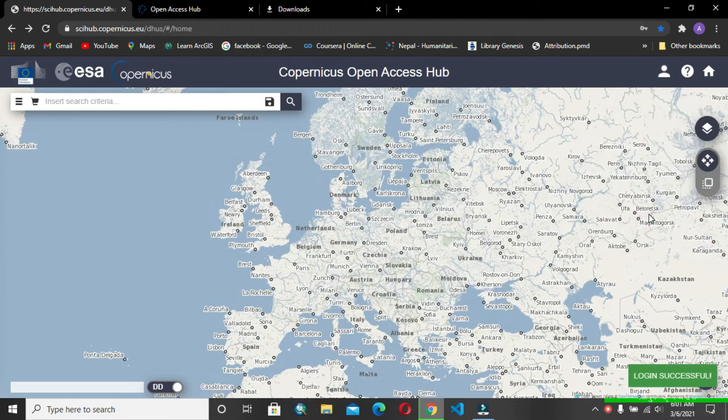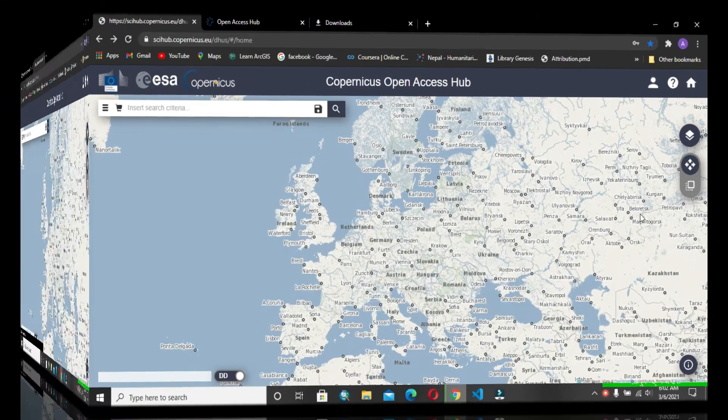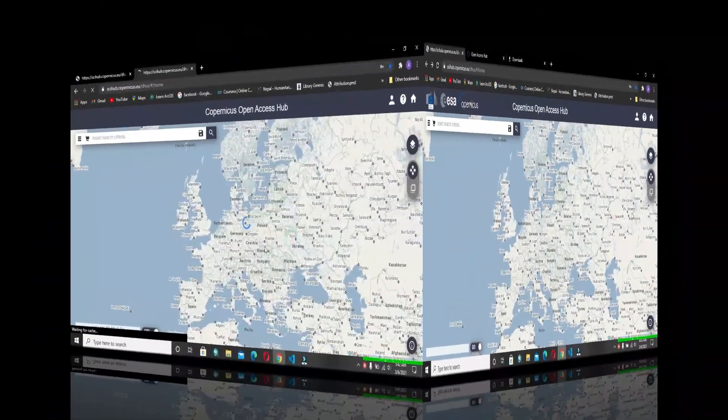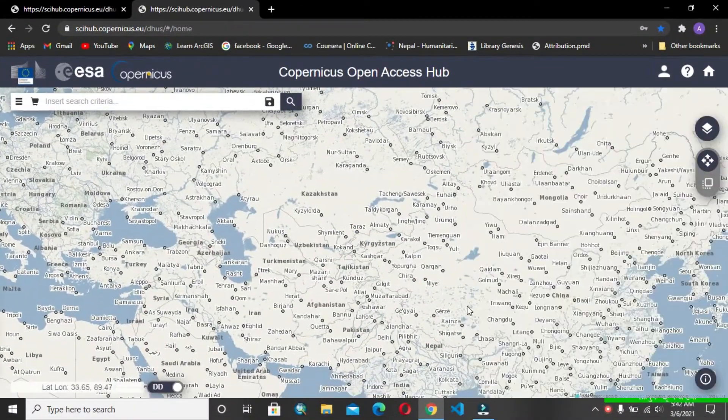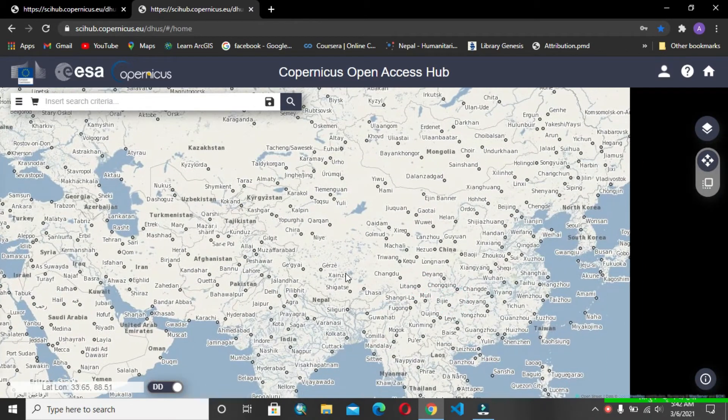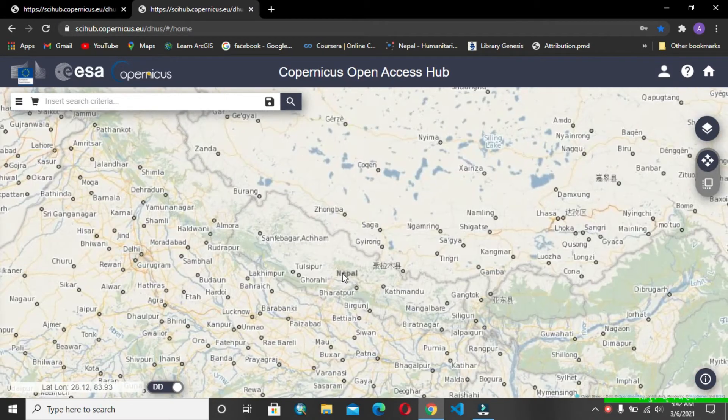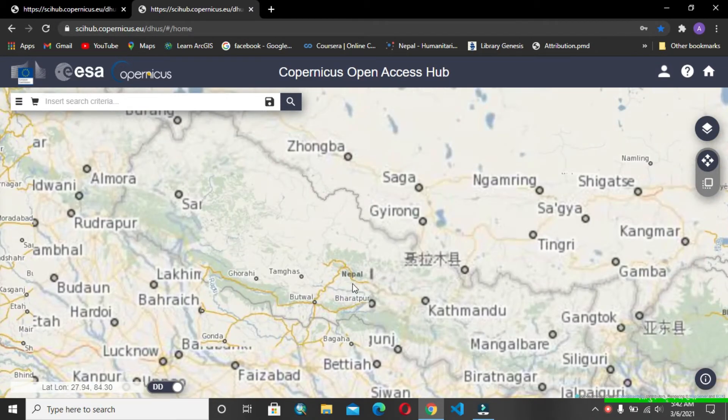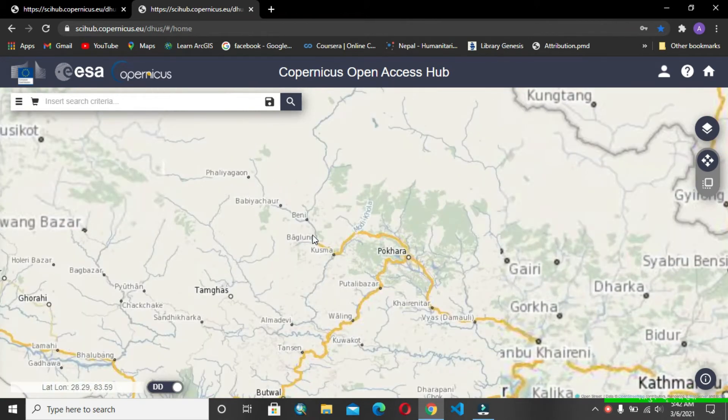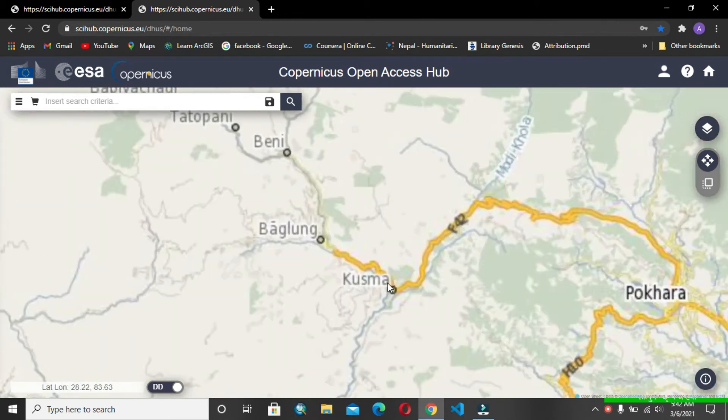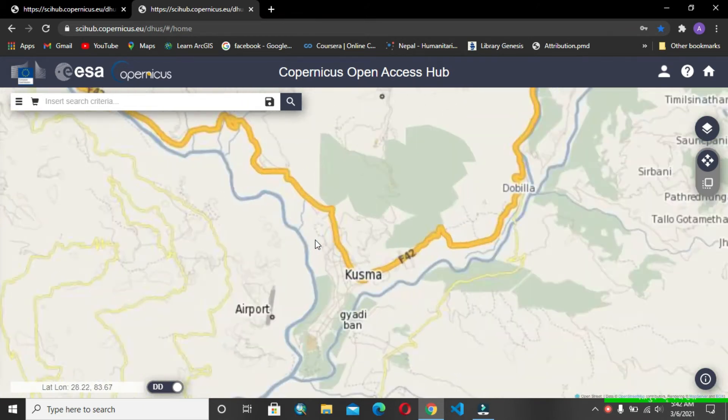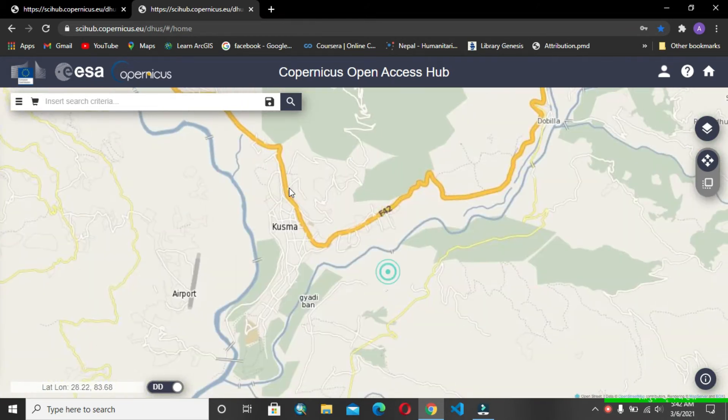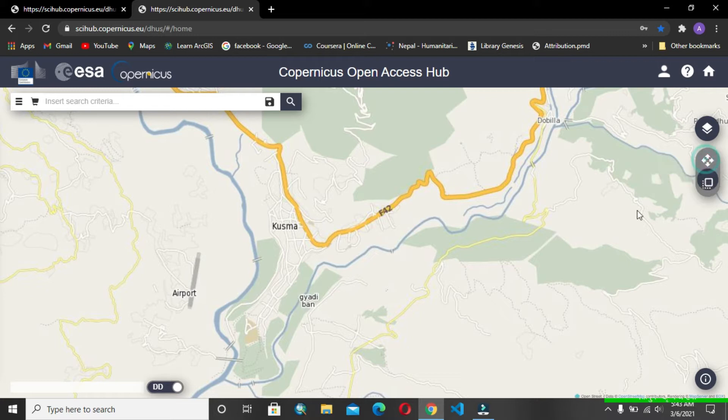You should navigate to your place where you want to download your image. I will download an image of Nepal Kusma, so I will navigate there. After that, you switch to the navigate mode.